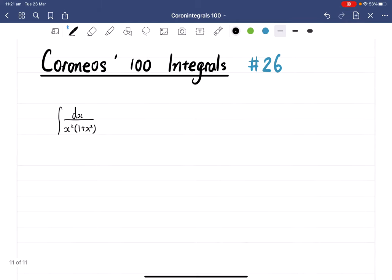Coroneos' 100 Integrals, number 26. Here comes the question: we need to integrate dx over x squared times 1 plus x squared.